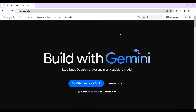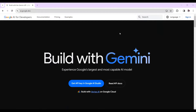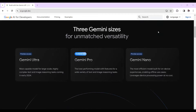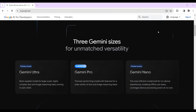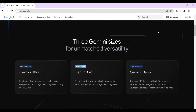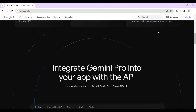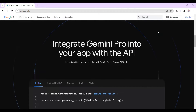Google has opened API access to their Gemini Pro model and you can use it for testing absolutely free. The Gemini model comes in three different sizes: Gemini Ultra, Gemini Pro, and Gemini Nano. Gemini Pro is the second best model from Google and you can use it in your applications via API.